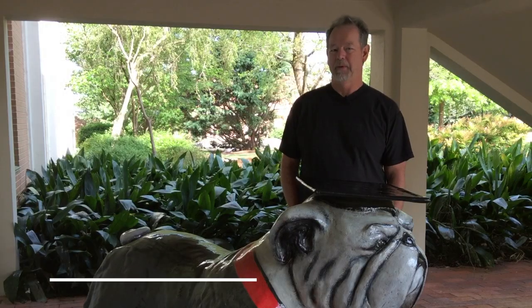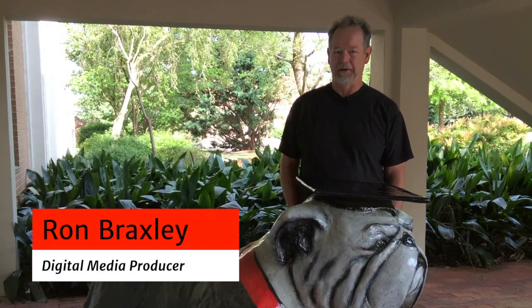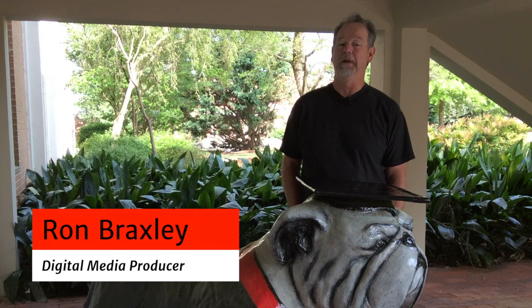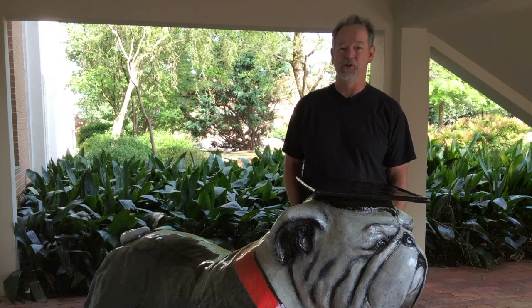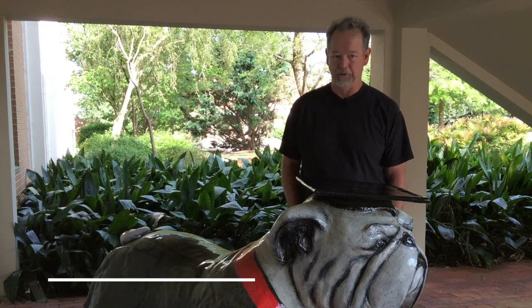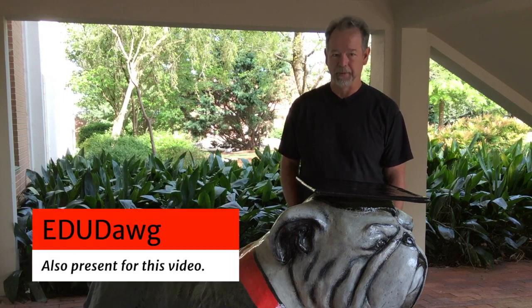Hi everyone, I'm Ron Braxley, a digital media producer in the Mary Frances Early College of Education at the University of Georgia.